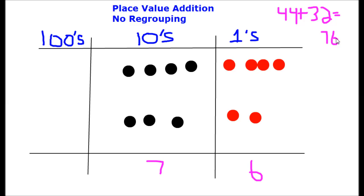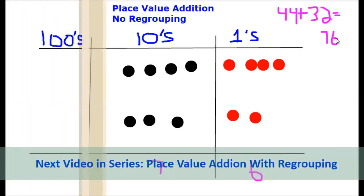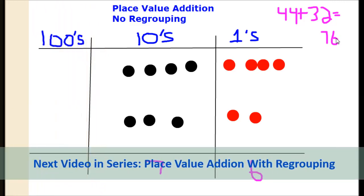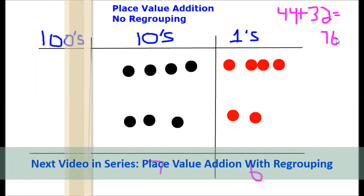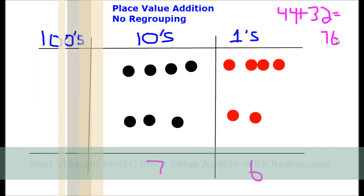As you can see, with Singapore math, using place value mats and disks to break apart numbers into their place values gives you a better understanding of what the numbers actually represent and how they interact with each other. In our next video, we'll take a look at place value addition with regrouping and how to handle that type of situation. Thank you very much.